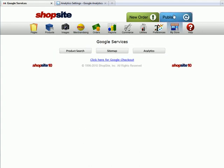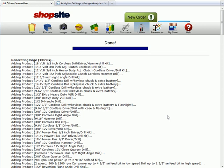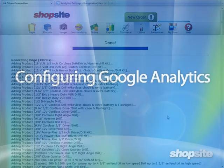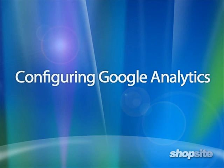Publish your store, and ShopSite will recreate all of your store pages with the Google Analytics code. This completes a video tutorial for configuring Google Analytics in ShopSite.